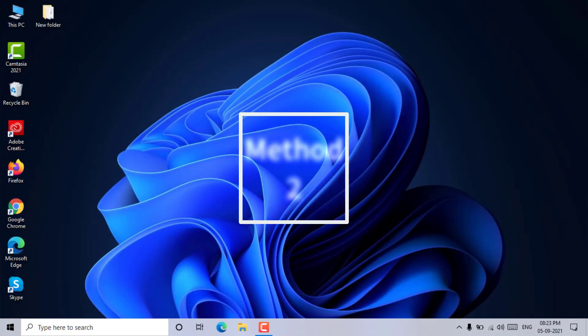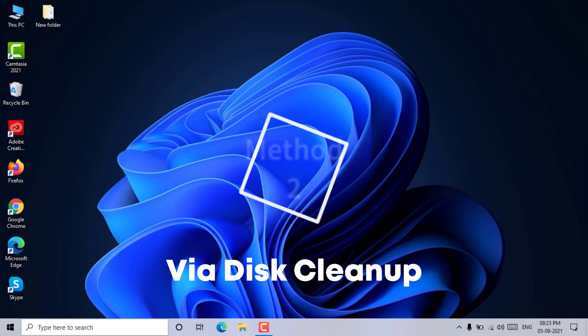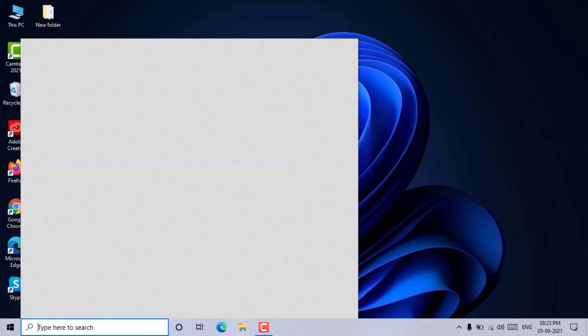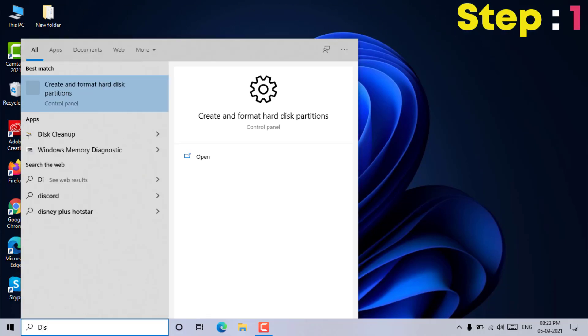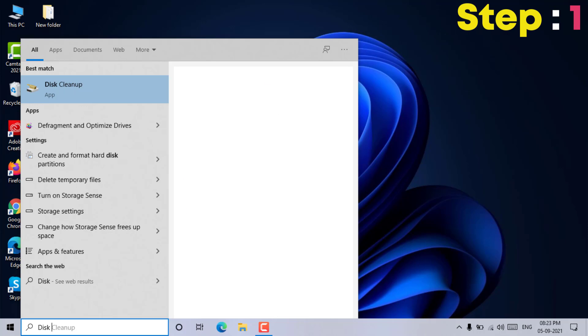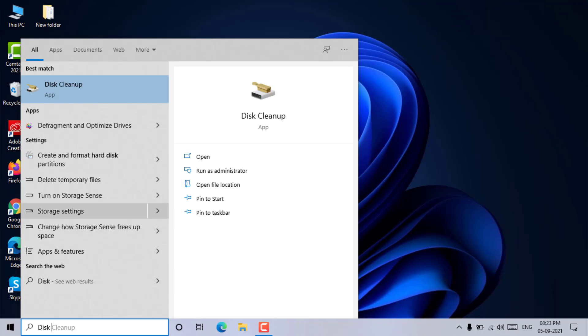Method 2: Via disk cleanup. Step 1: From the search, type disk cleanup and press enter to open the disk cleanup window.